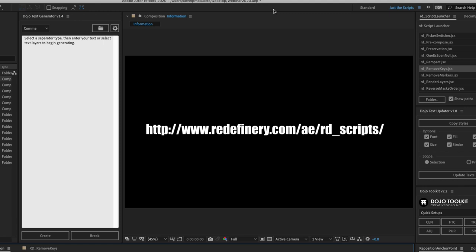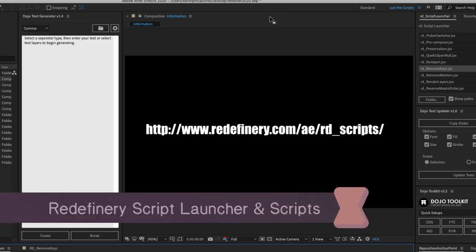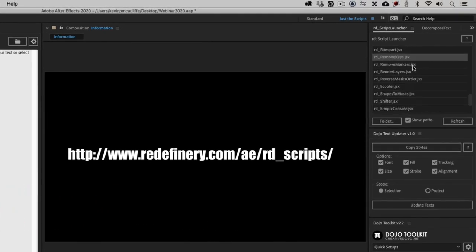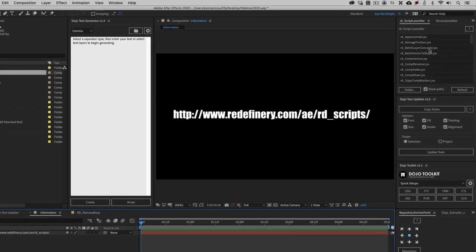The first script is from Jeff Almasol, and he runs a site called redefinery.com. Redefinery is a very cool script launcher. What it does is give us all of the scripts in one simple, easy-to-navigate location.